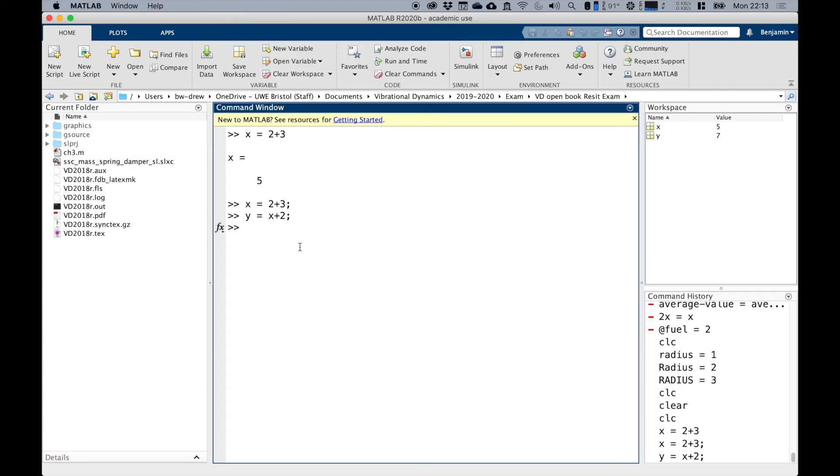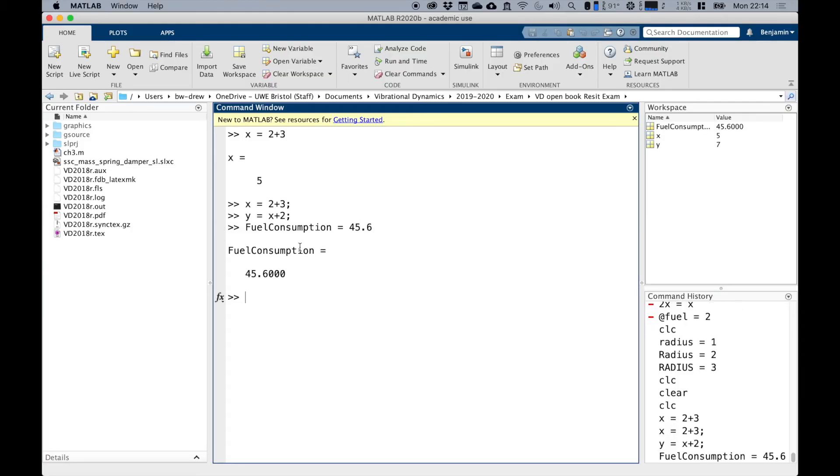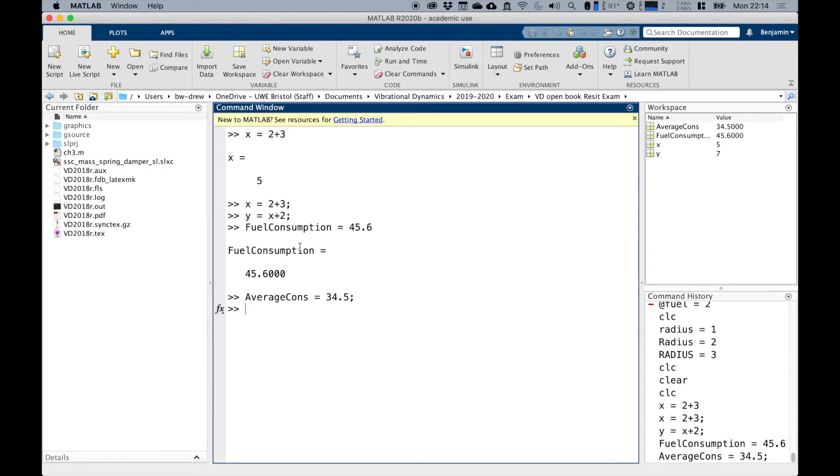So for example, if I type in fuel_consumption, notice that that's a perfectly valid variable name. I'm going to put 45.6. And if I write average_consumption, let's call that my variable there. I'm going to put 34.5 and I suppress the output and you can see that I've defined those two variables in the workspace, despite not showing the thing.